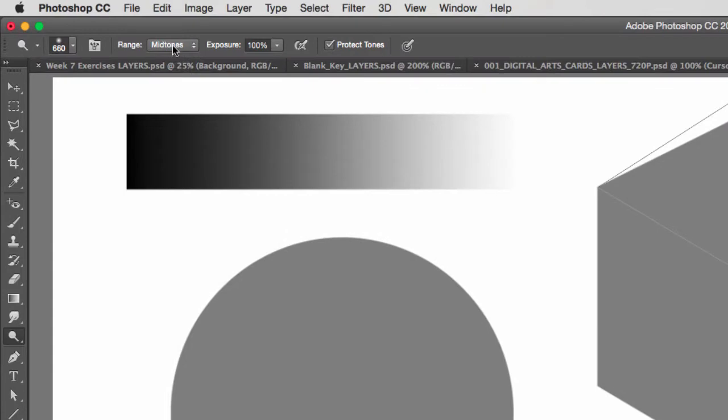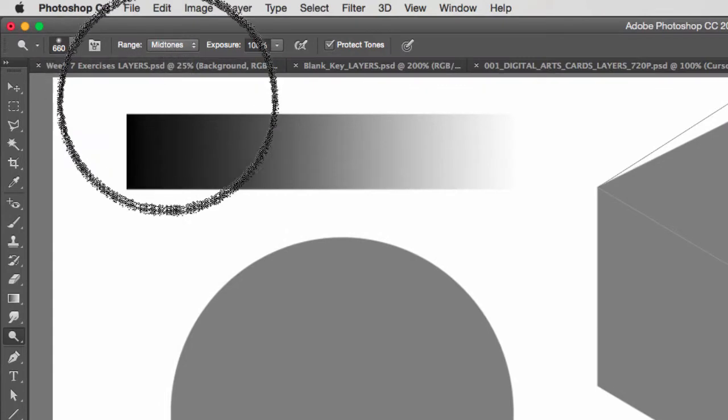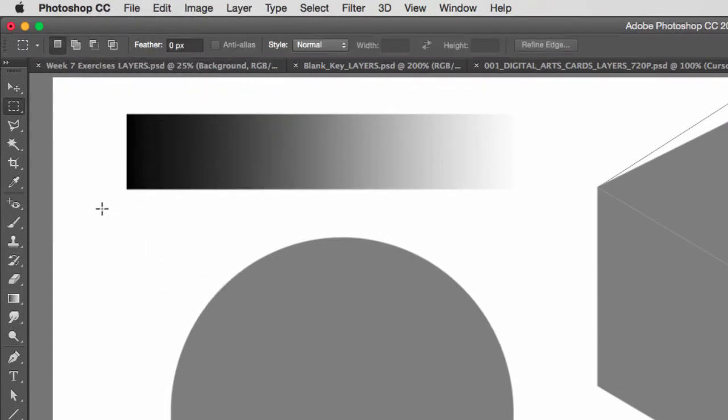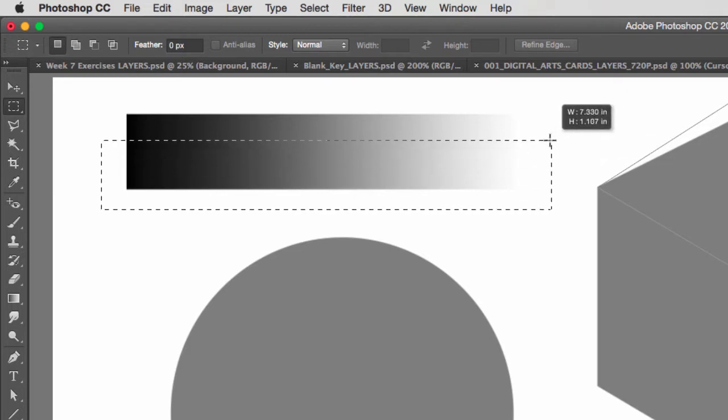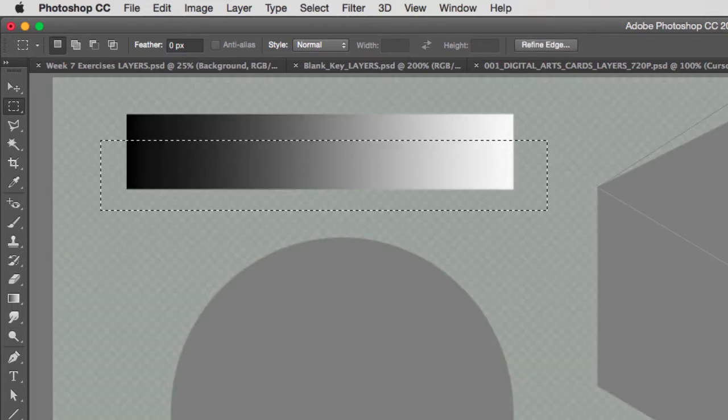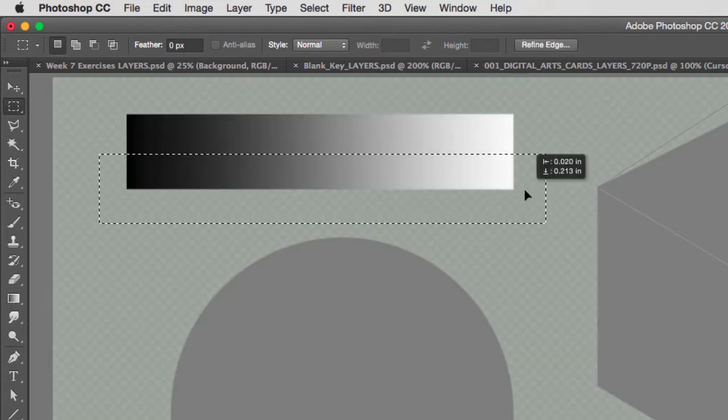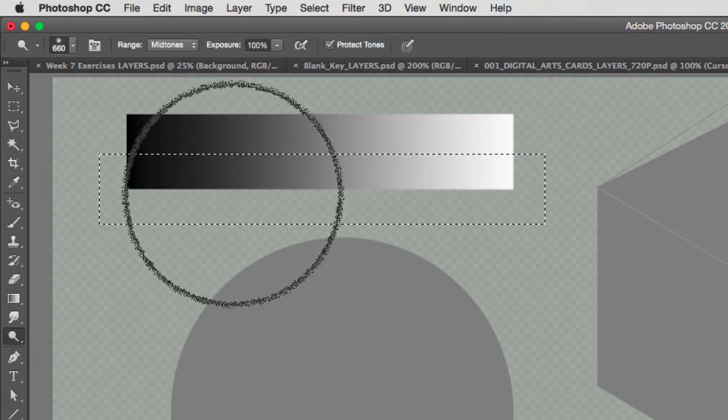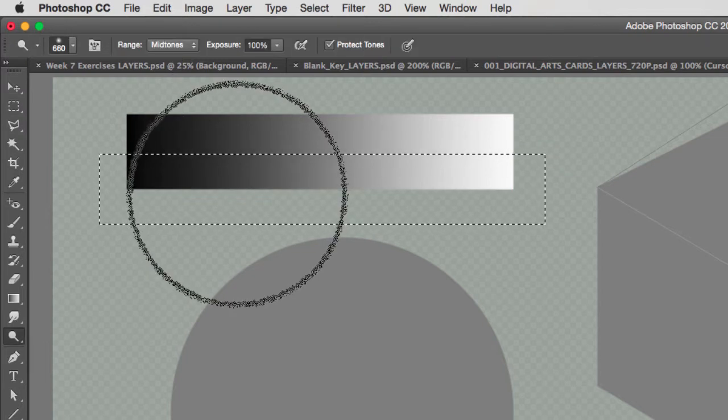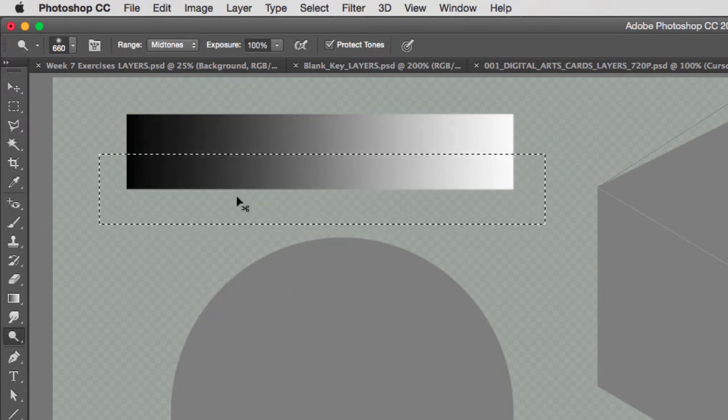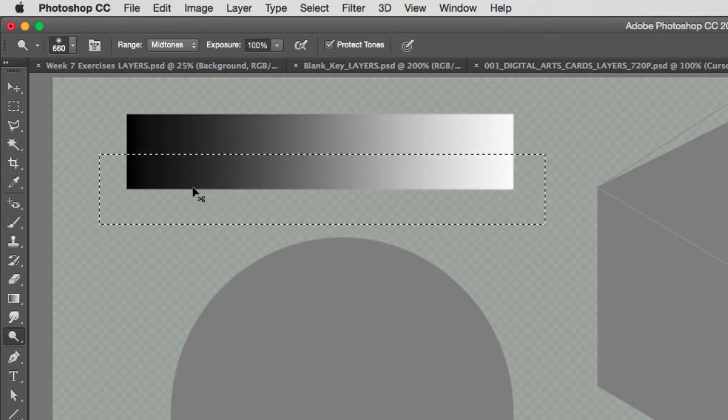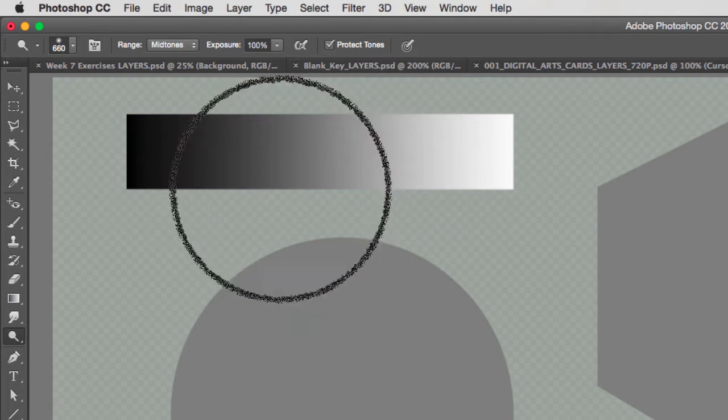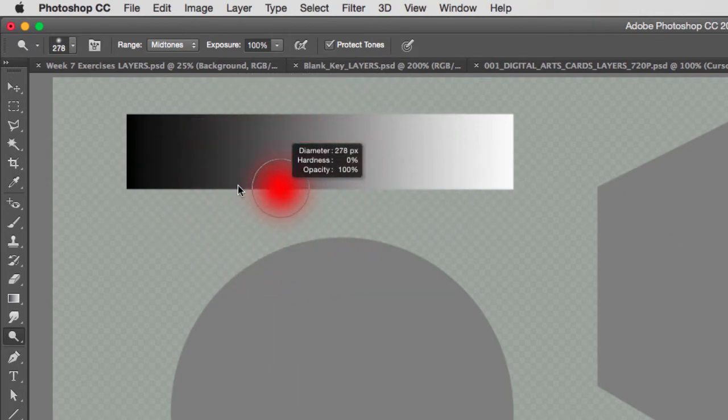Then the next thing we're going to cover is the range. Now, when it comes to the range, if I select this gradation right here, this is just a simple black to white gradation. And I'm going to start with the Dodge tool. I'm going to hide those little ants right there.